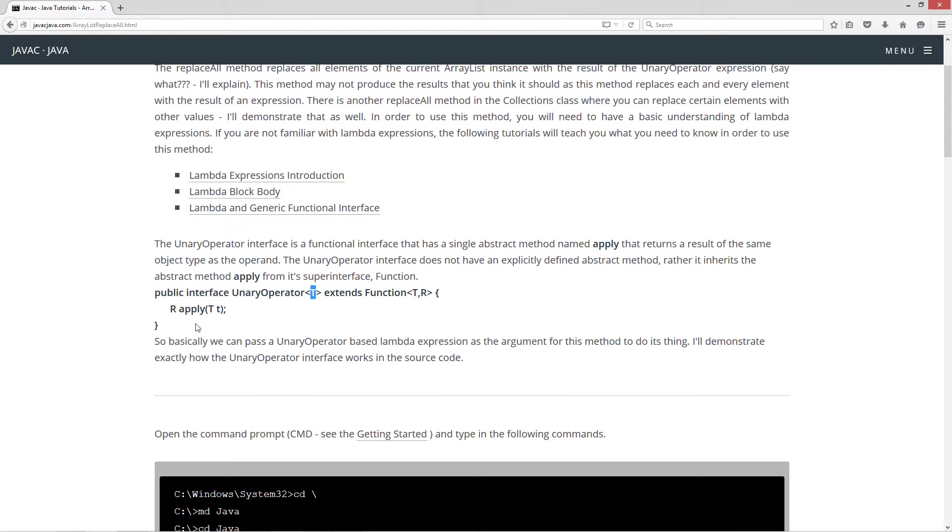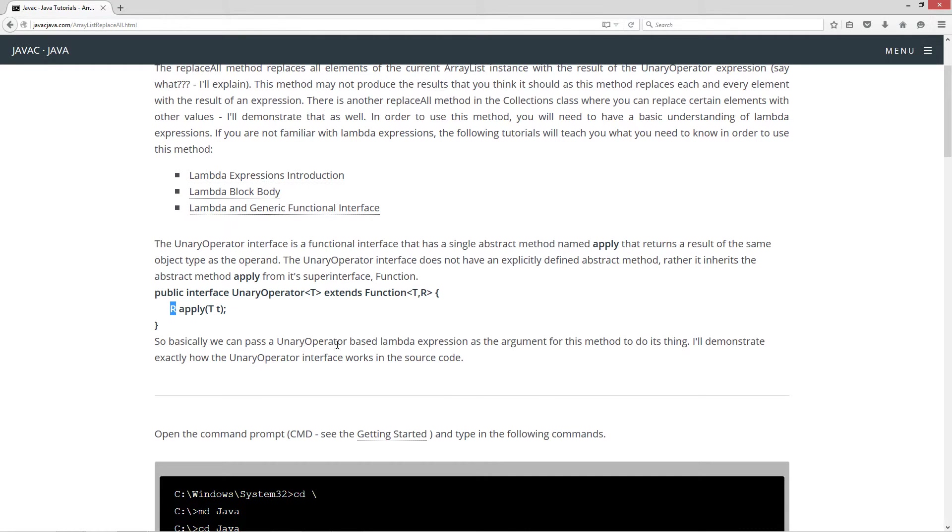If you have string coming in here, string in here, it's going to return a string. If you have integer, uppercase i, coming in there, it's going to return an integer. So basically we pass the unary operator based lambda expression as the argument for this method to do its thing. I'll demonstrate exactly how the unary operator interface works in the source code.